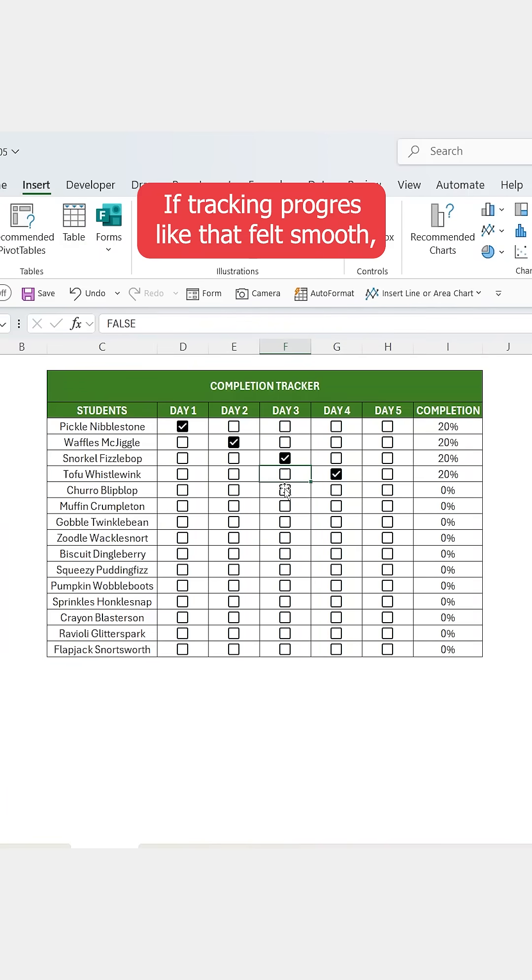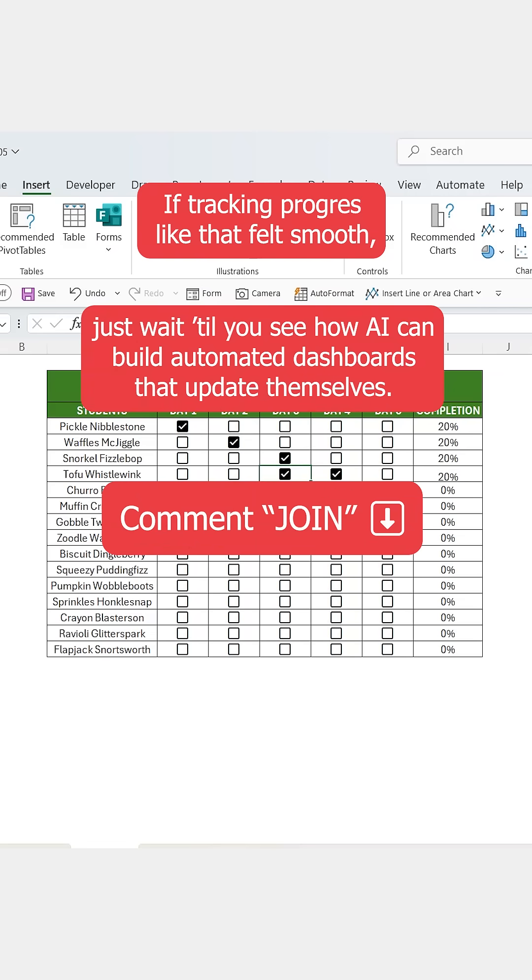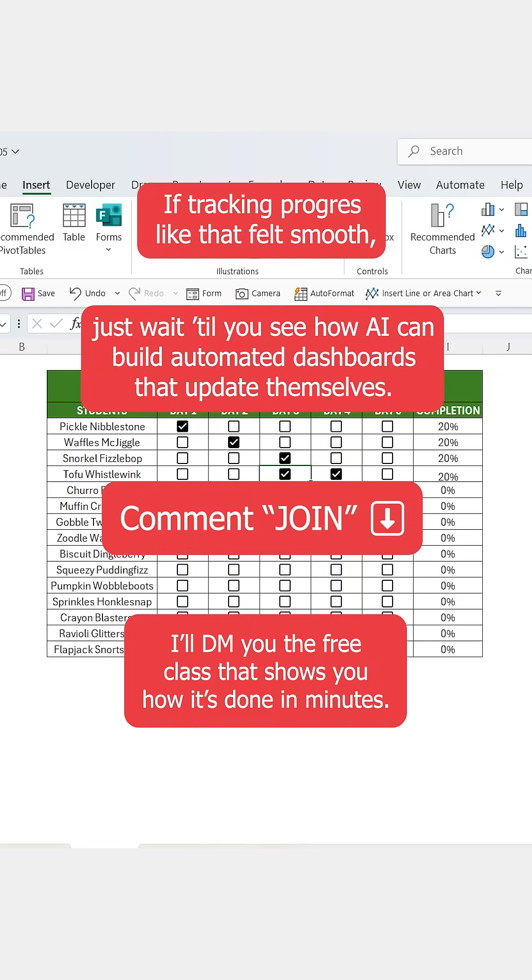And that's it! If tracking progress like that felt smooth, just wait till you see how AI can build automated dashboards that update themselves. Comment JOIN and I'll DM you the free class that shows you how it's done in minutes.